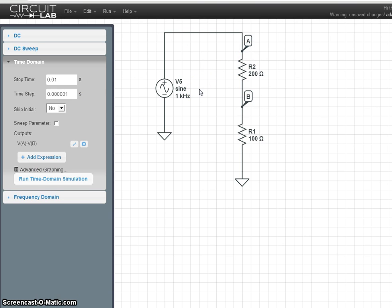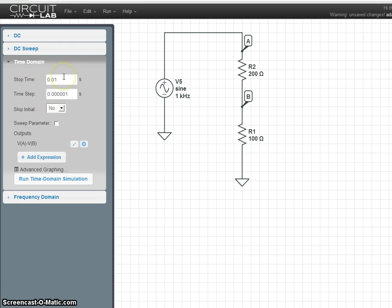Now there's just two more things we need to set before plotting. Stop time, and the time step.